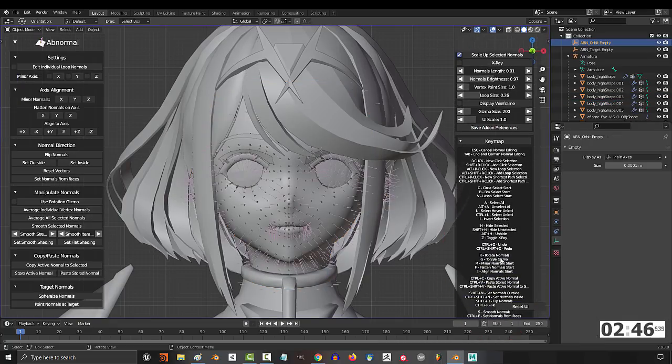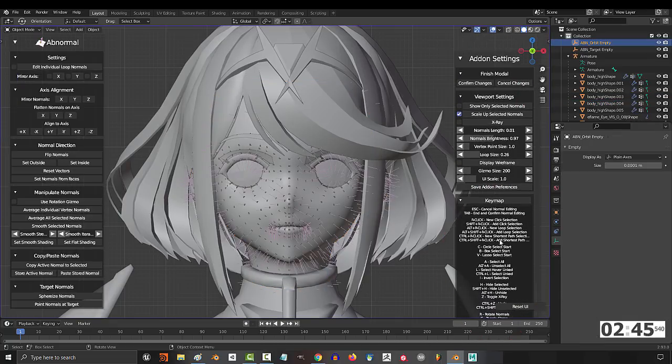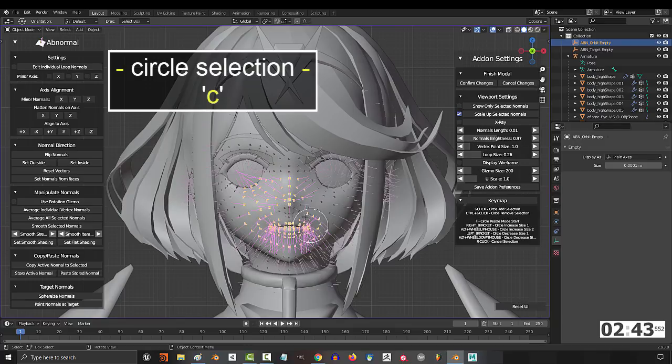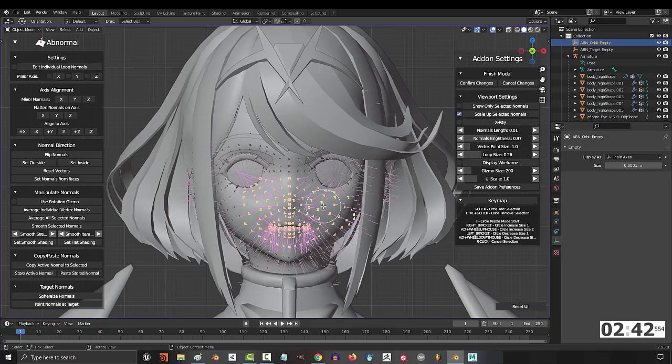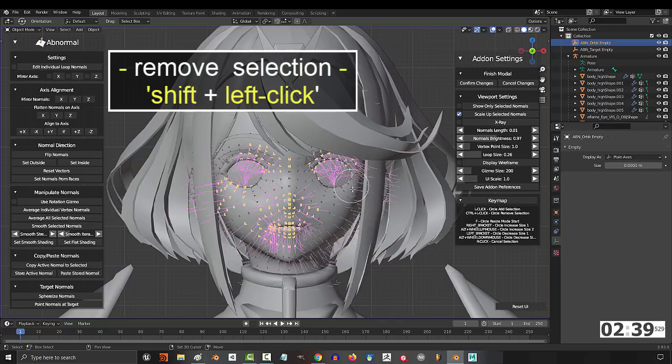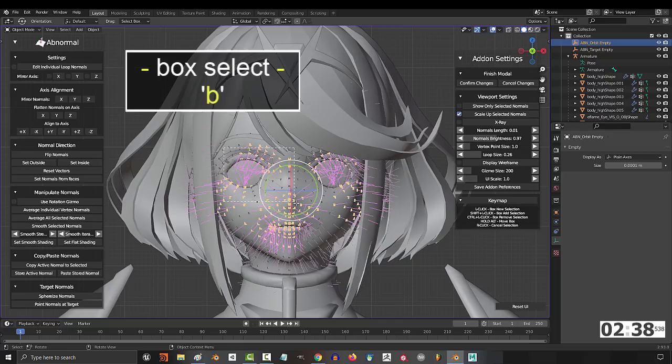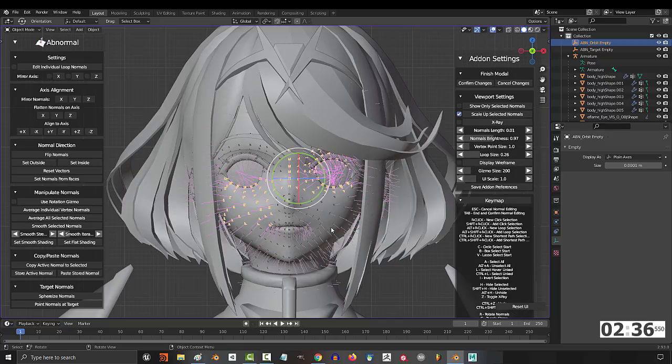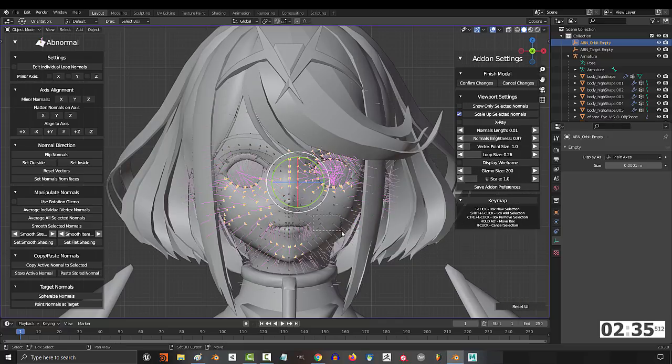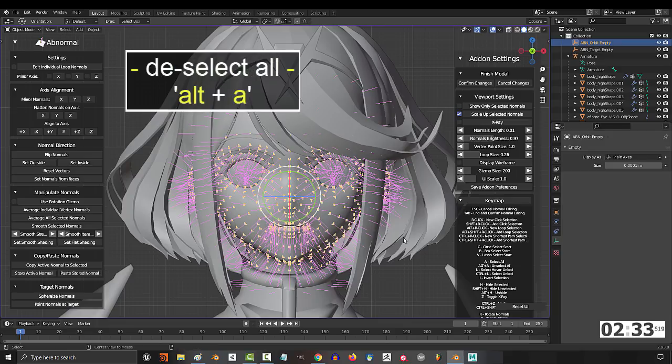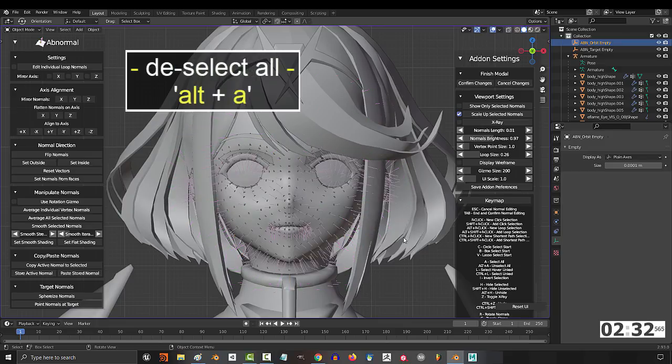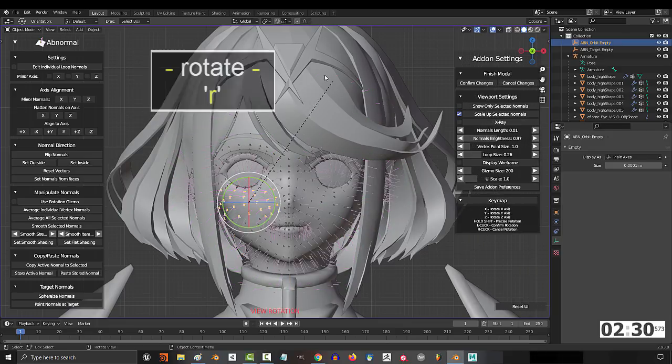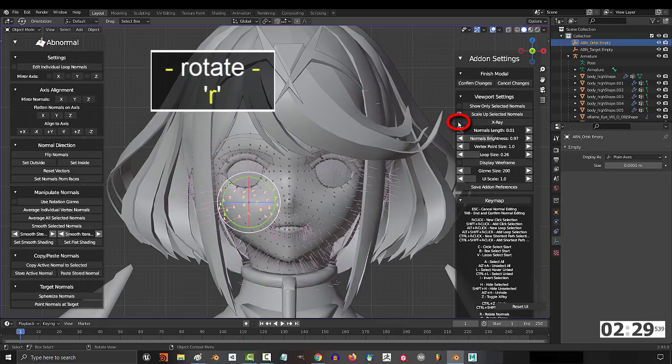You can read all the controls here if you want, but the most important ones are C to circle select new vertices, hold Ctrl to remove a selection, and hold Shift to add new selections. You can also press B to box select to do all the same things with Ctrl and Shift. A selects everything, Alt-A removes everything, and once you've got something selected, press R to rotate.